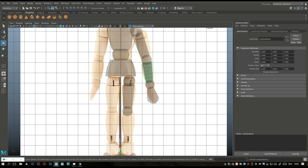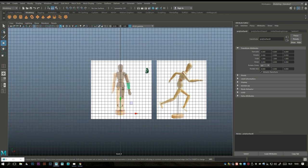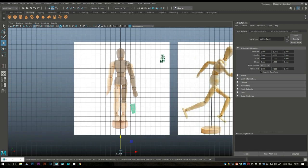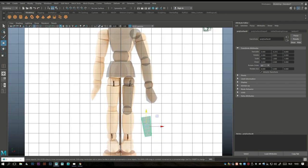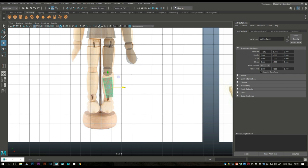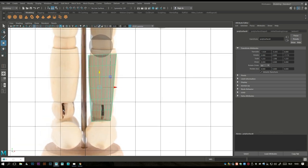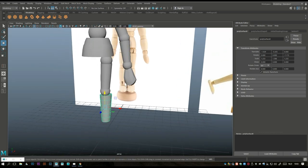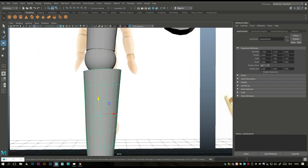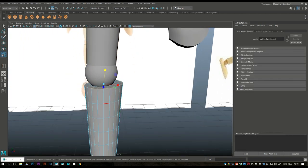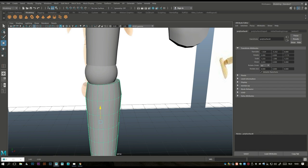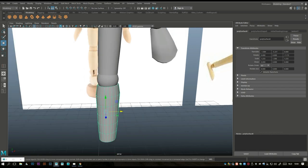Ctrl+D to duplicate again, W to move down. Go to Modify > Center Pivot, bring it in, E to rotate, W to bring in, R to scale, W to move down. Let's have a look. Right-click on the edge, double-click on it, hit R to scale that in a bit, then go to object mode, hit W and bring it in.